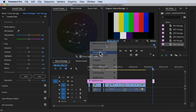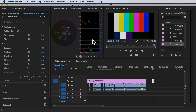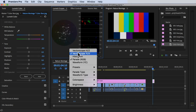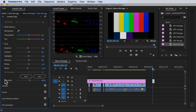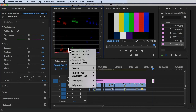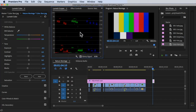Now let's go to Parade. Uncheck the vectorscope and enable the Parade RGB. Basically, it only measures the brightness of the color.